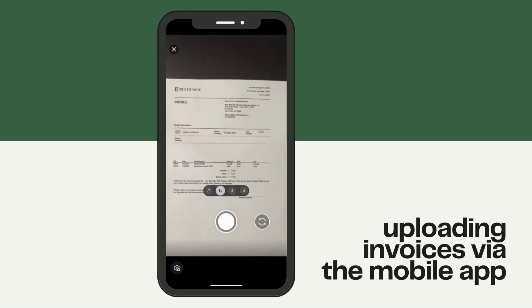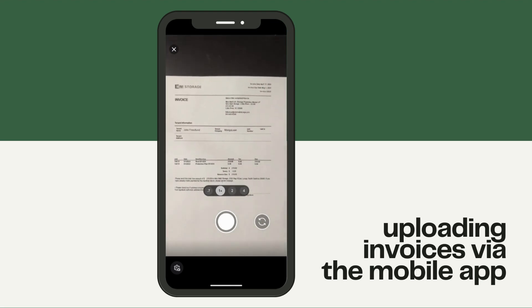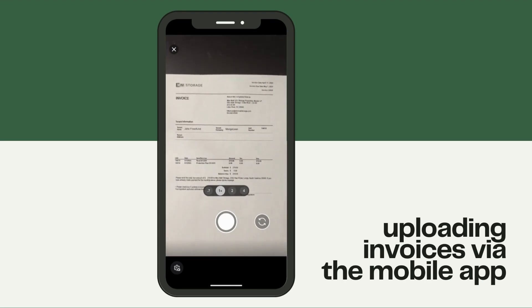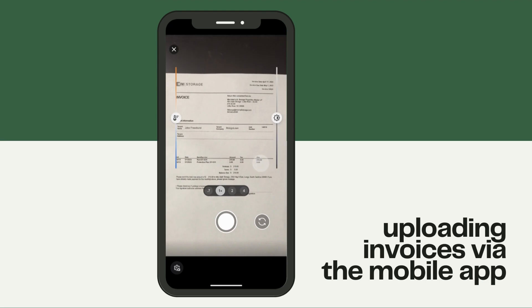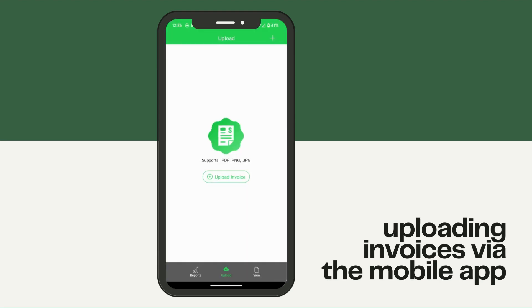Using the same method, highlight the invoice, click on it one time so it focuses, and snap the picture. If the image looks good, hit the check mark.